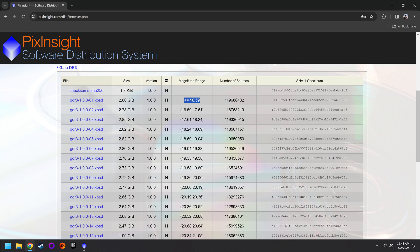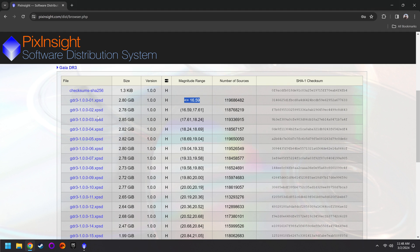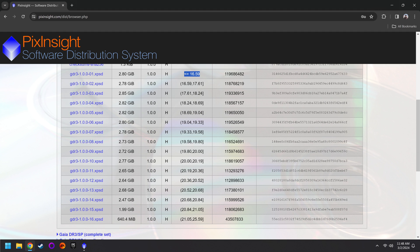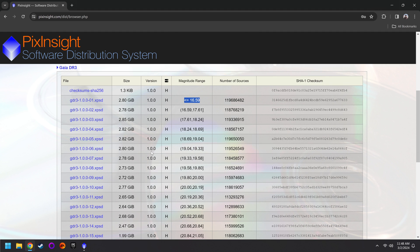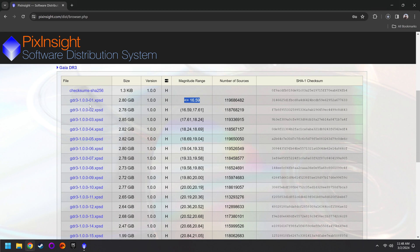So for this reason, I only downloaded the very first one right here, the Gaia DR3 1.0.0. Because for my imaging style, I don't need all these fainter stars. Again, if you've got the space and the willpower, though, you could download all of them. That's up to you. We have now started our first download. That was for the Gaia DR3.